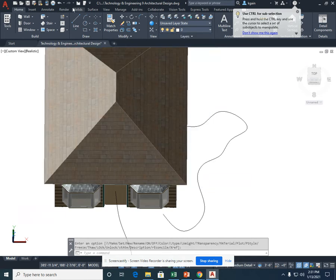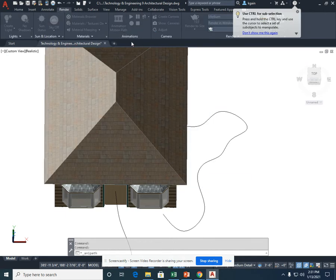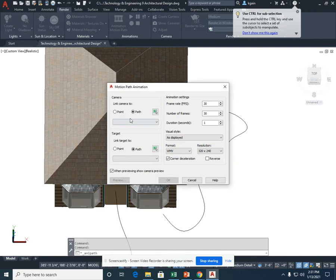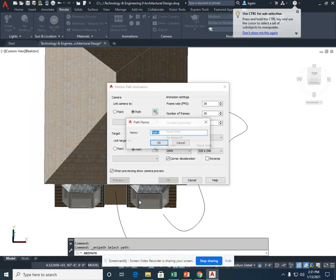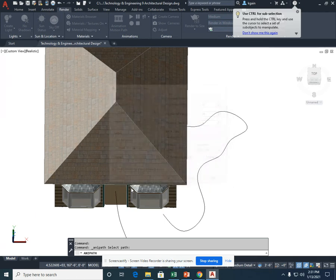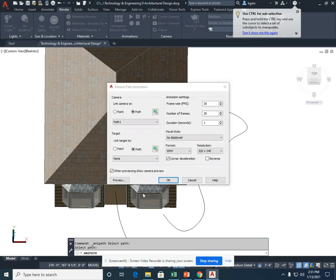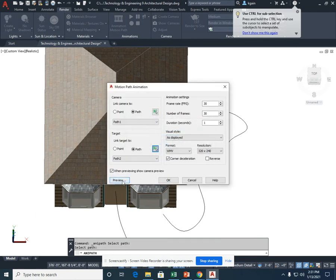After I turn my roof back on and go back to the render, I'll try it again by selecting the path. Link target to the path. 10 seconds and preview.